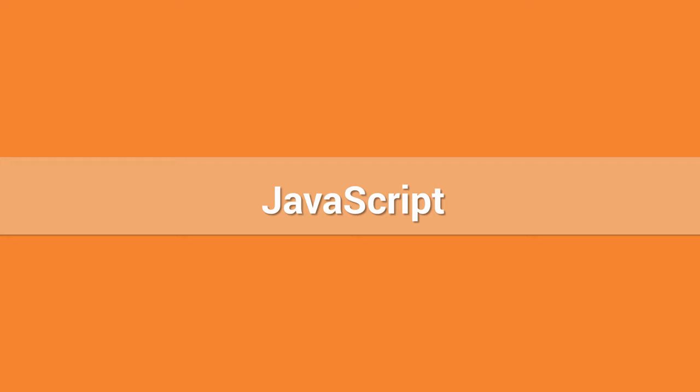Although there are now web applications whose server-side code is driven by JavaScript using Node.js, we will discuss JavaScript only in the context of its traditional form, which is executing and processing within the client's browsers. Meaning, the code runs only in your browser.